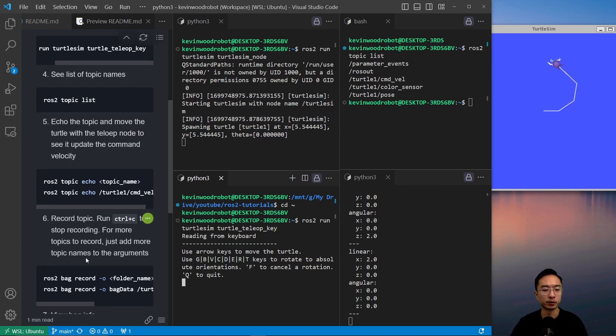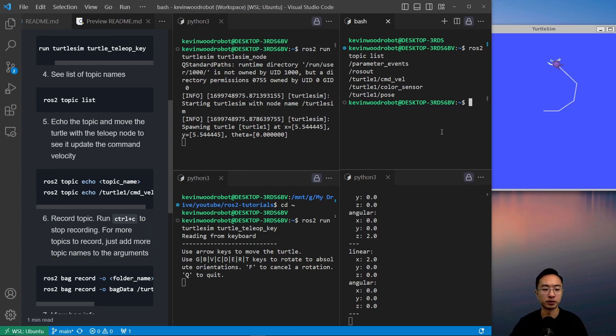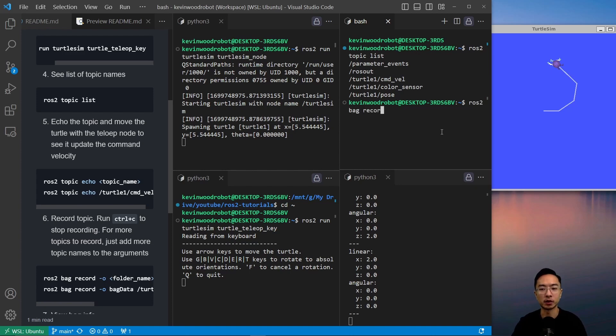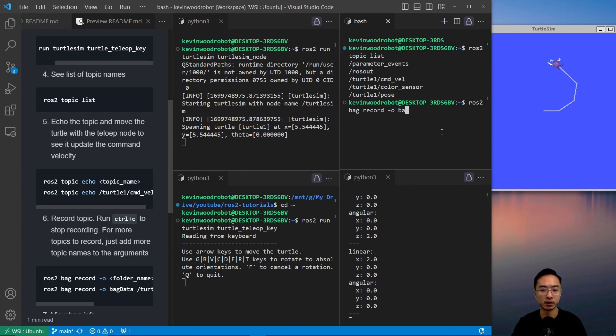We want to record the movement of our turtle. We can use the ROS2 bag record command. So we do ROS2 bag record, and then we have the dash O, which gives us the option to name our data folder. We're going to call this bag data, and then we pass in our turtle one command velocity.